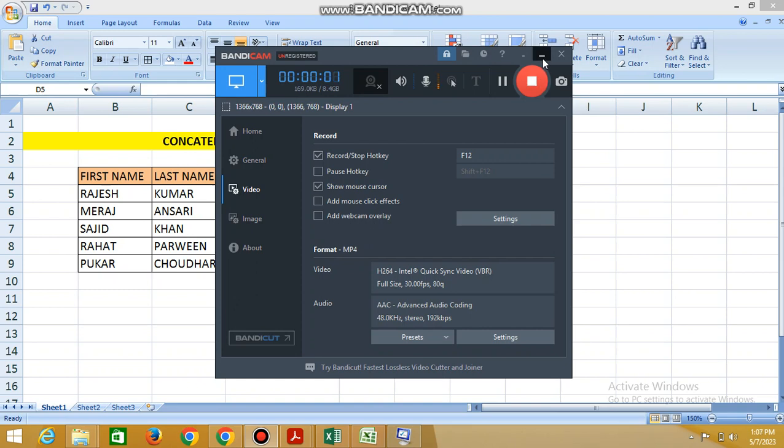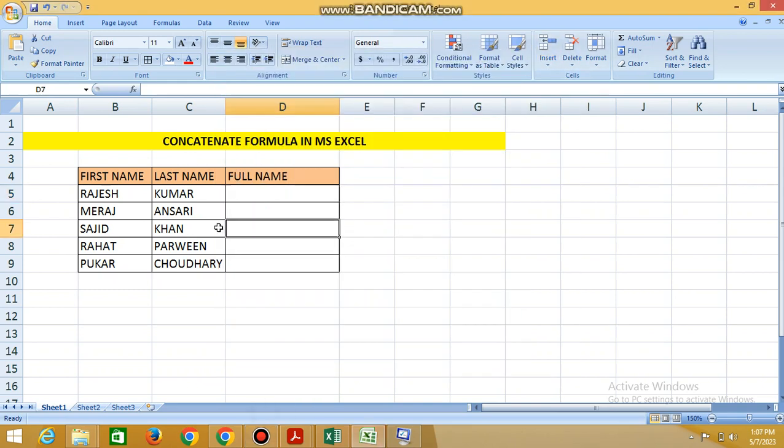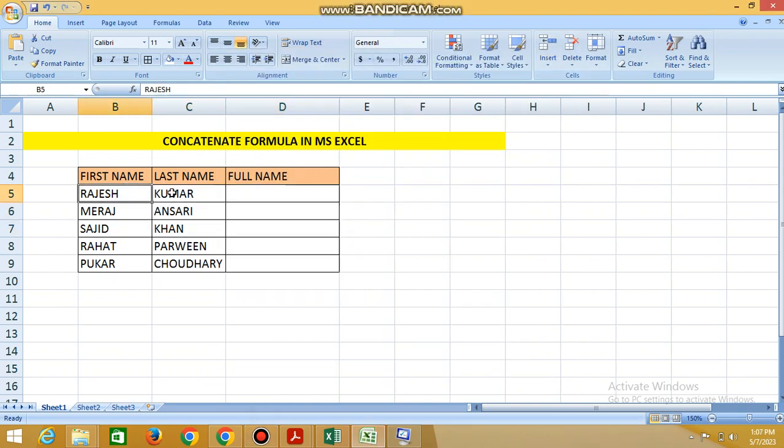Good morning students. In this session we are going to concatenate two names, two columns in a single column.